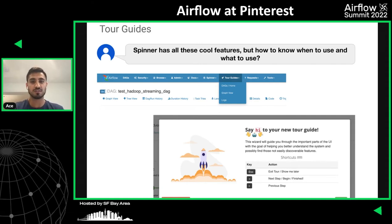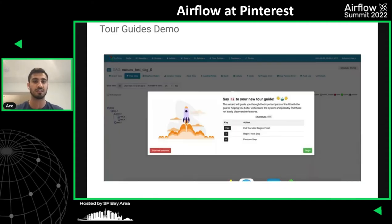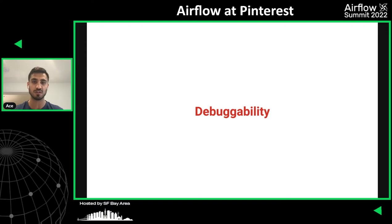We will share these slides at the end so you can watch the demo later. We're going to skip the tour guide demo since the video is not loading at the moment, and I'll hand it off to Dinghong to talk about debuggability.